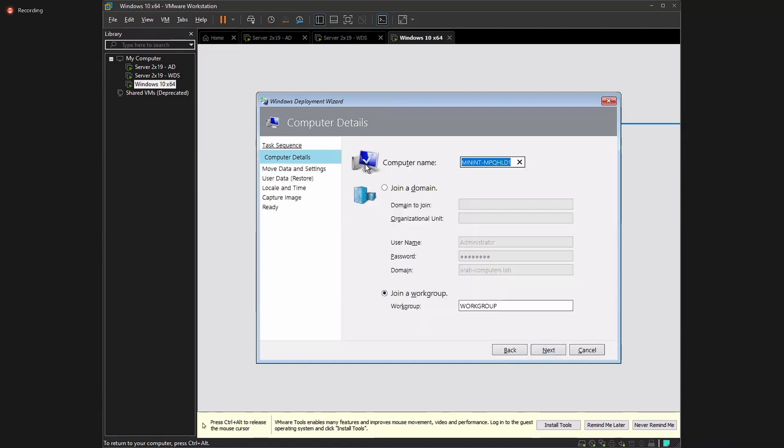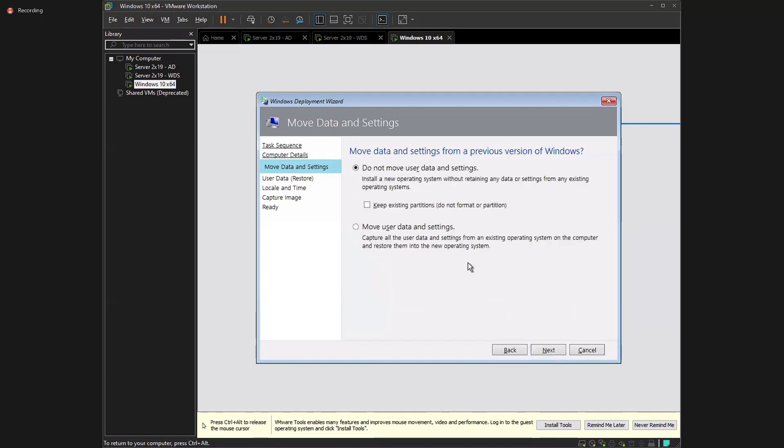Then it's going to ask me a couple questions. What computer name do you want to use? Are you joined to the domain or are you joined to work group? So I'm just leaving it the way it is. It's going to ask me, do you want to move data settings from previous version of Windows? And this is kind of related to you, Daniel. Just don't forget.